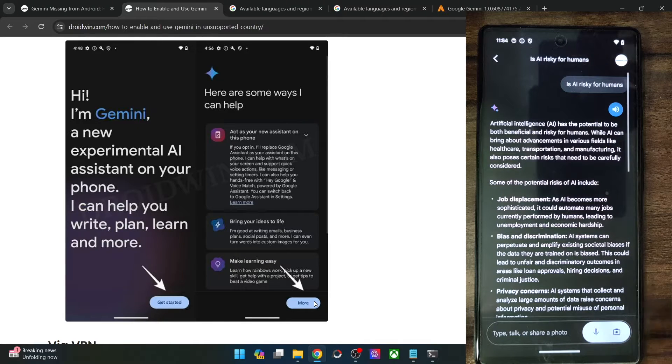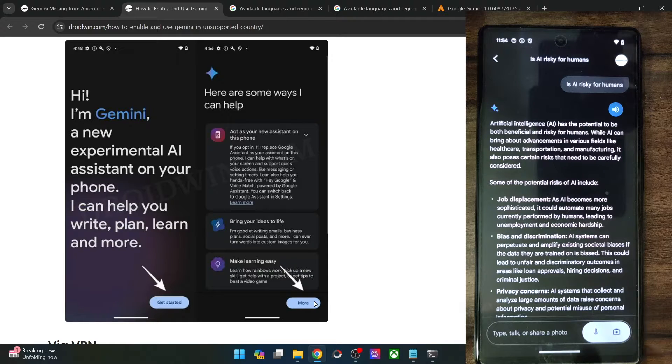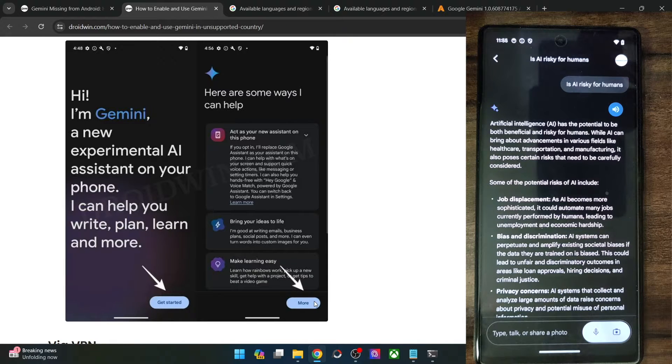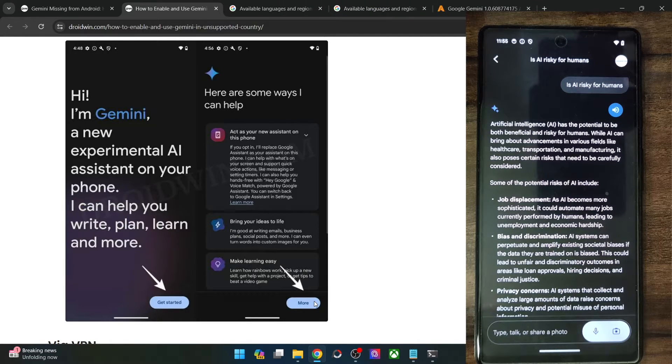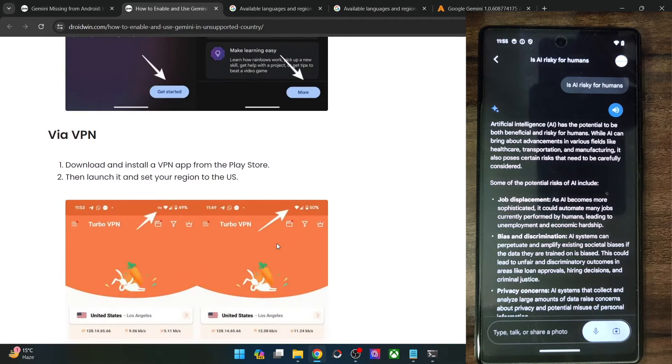Apart from that, you will also use the image and manipulate and do the image tweaks as well. So guys, this was the first method through which you could install Gemini in an unsupported region.